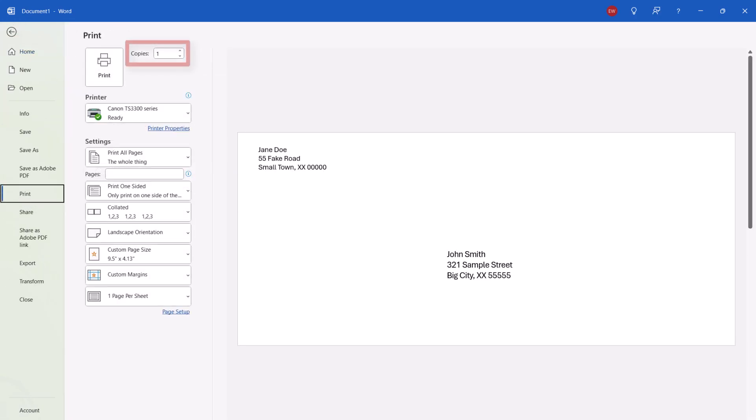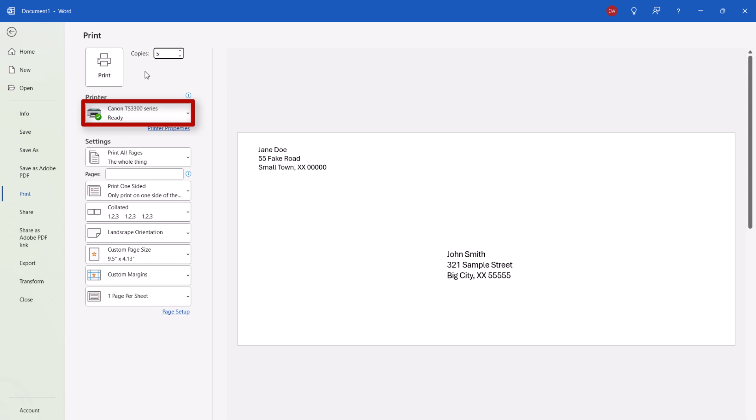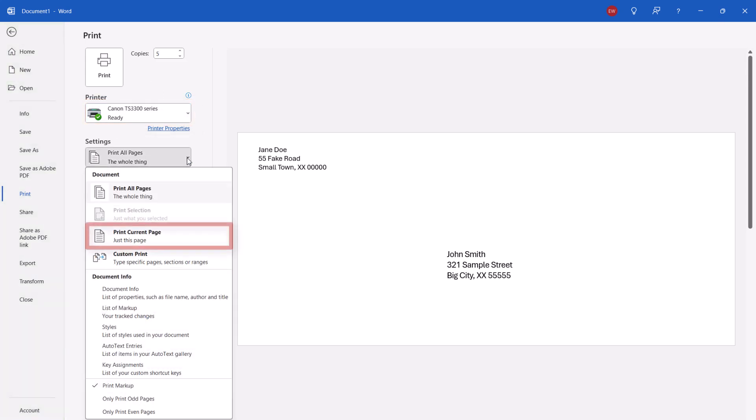From there, enter the number of copies into the Copies text box and ensure that the correct printer is selected in the printer menu. Next, select Print Current Page in the top Settings menu.